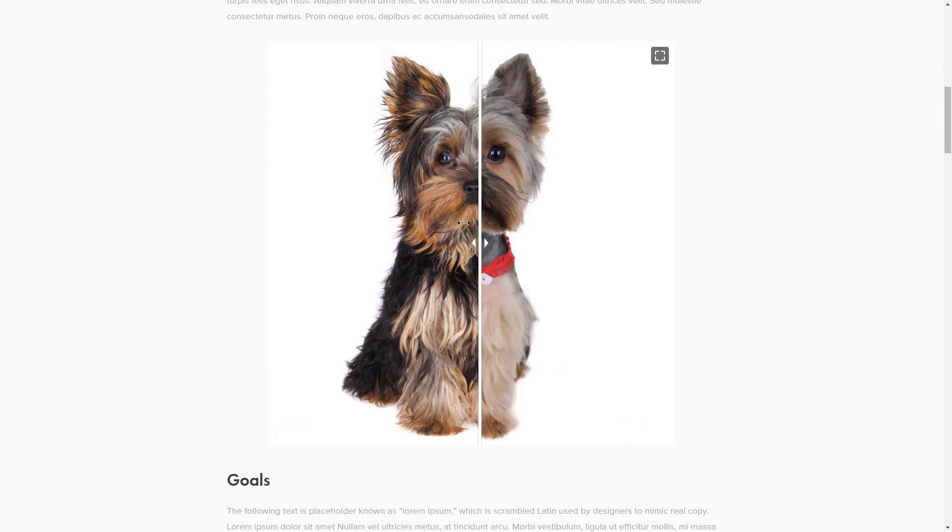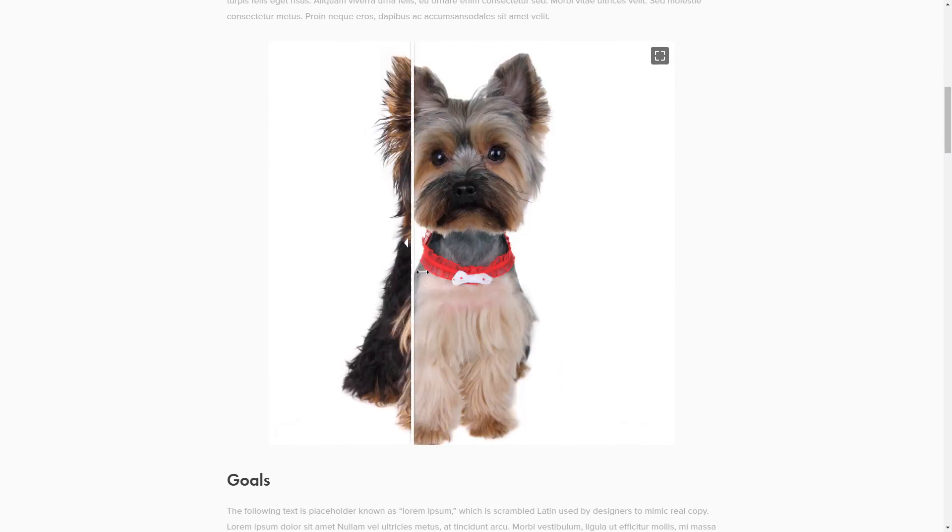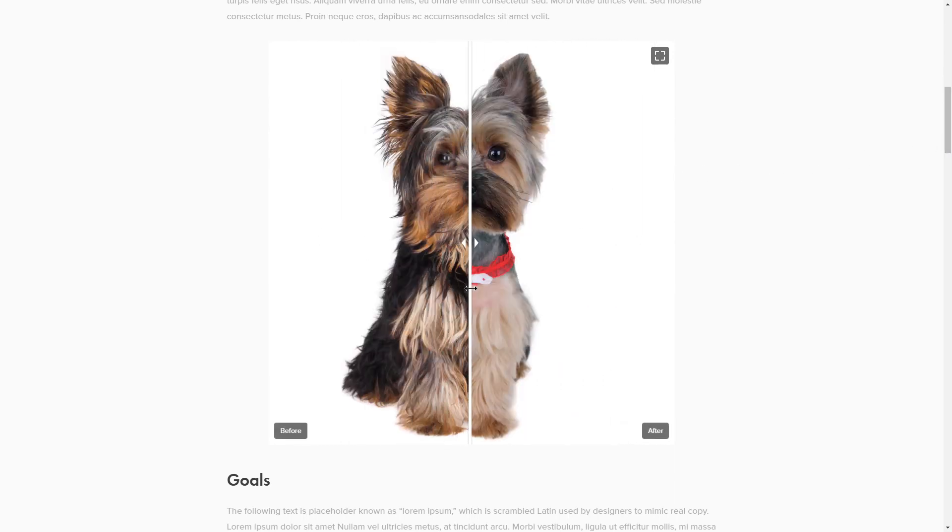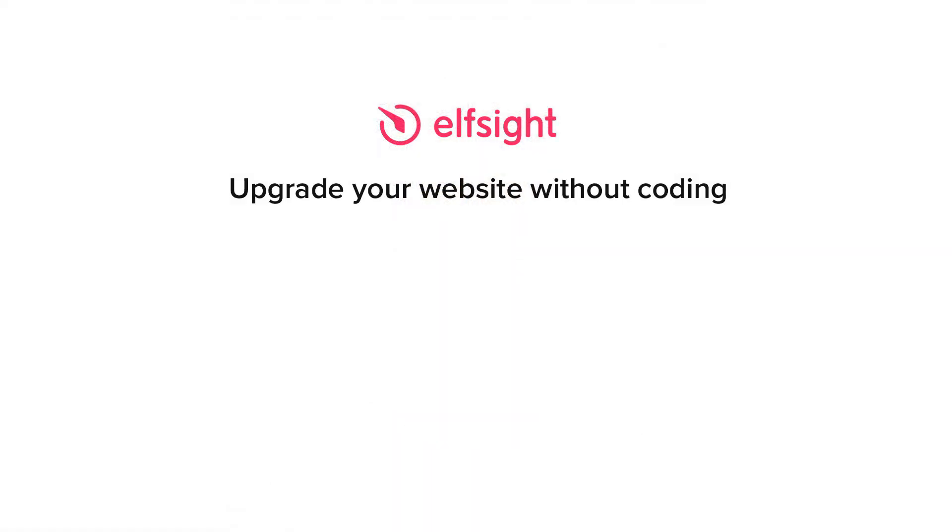This is how easy it is! But if anything goes wrong at any stage, message us at support at Elfsight.com. Also, we've got tons of cool and exciting widgets and you're very welcome to try them out for free. Just click the link in the description. Thank you for watching this video. Enjoy your day!